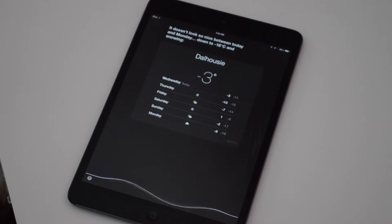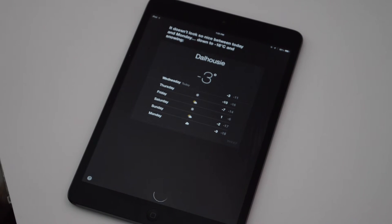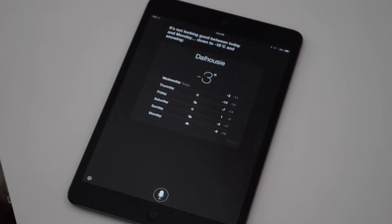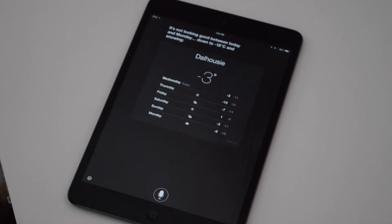What's the weather like? It's not looking good between today and Monday. Down to minus 18 degrees Celsius and snowing.